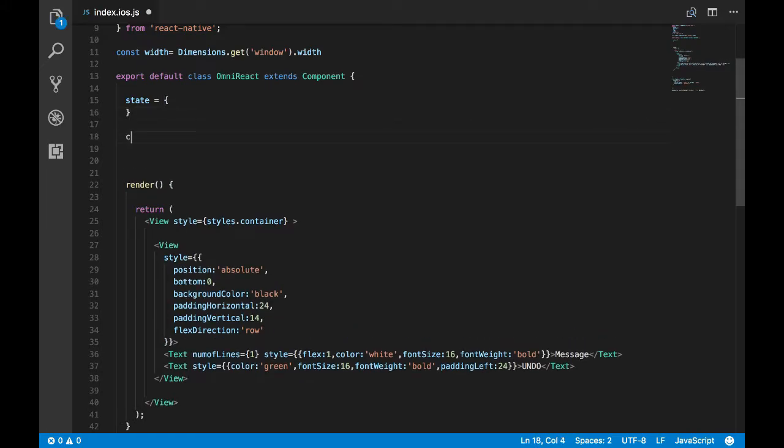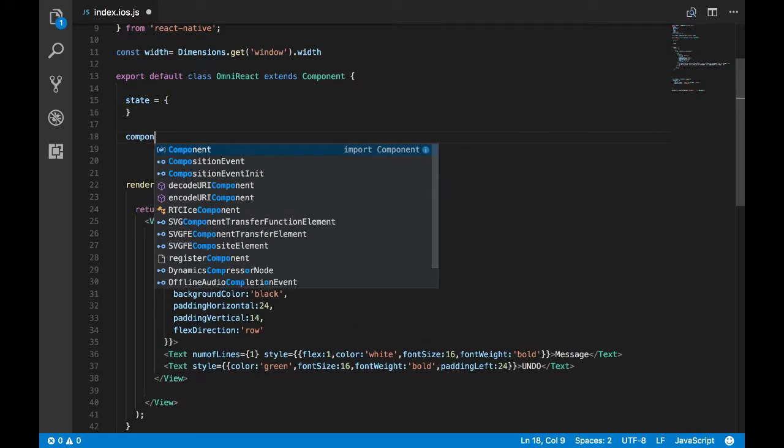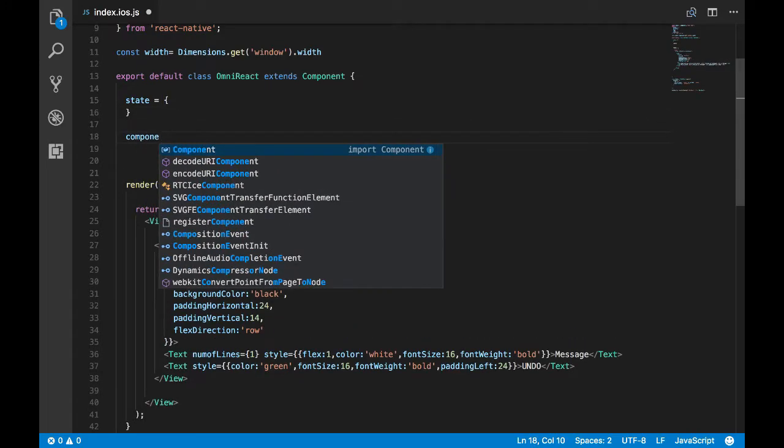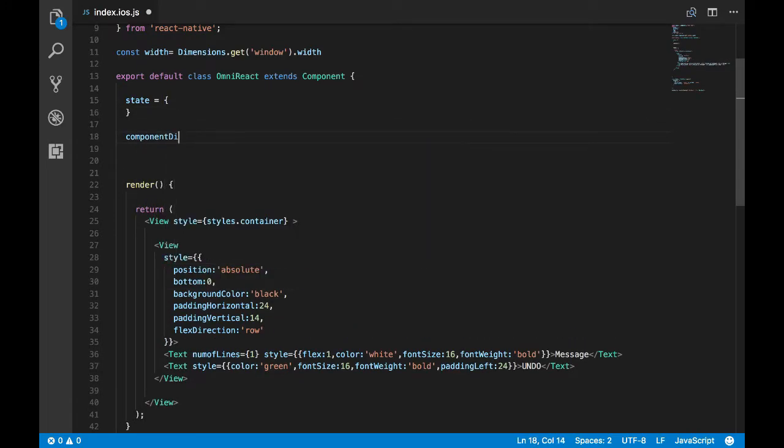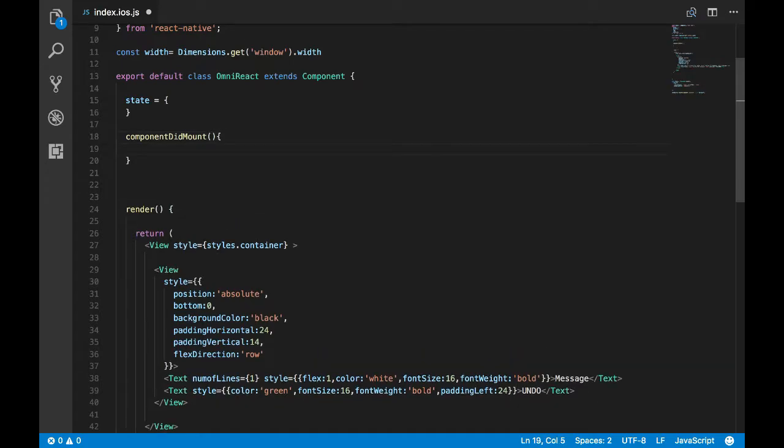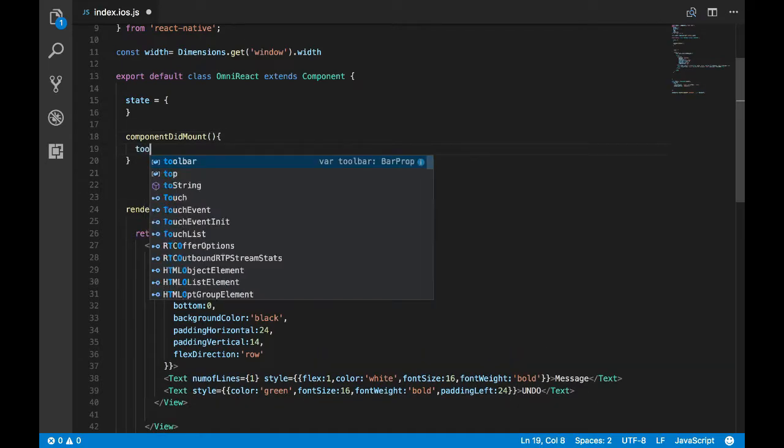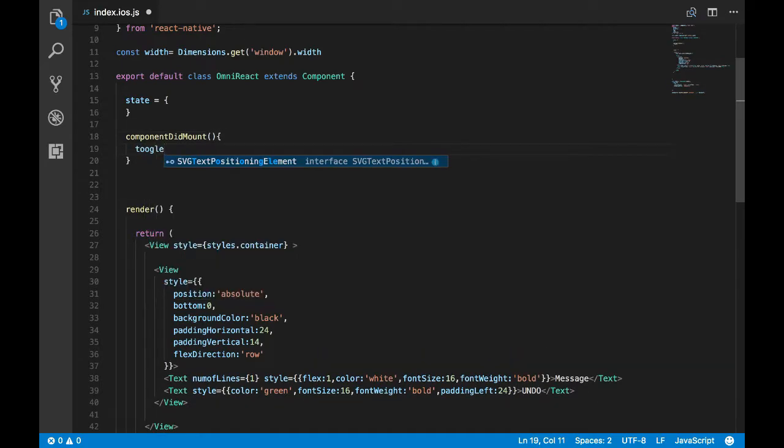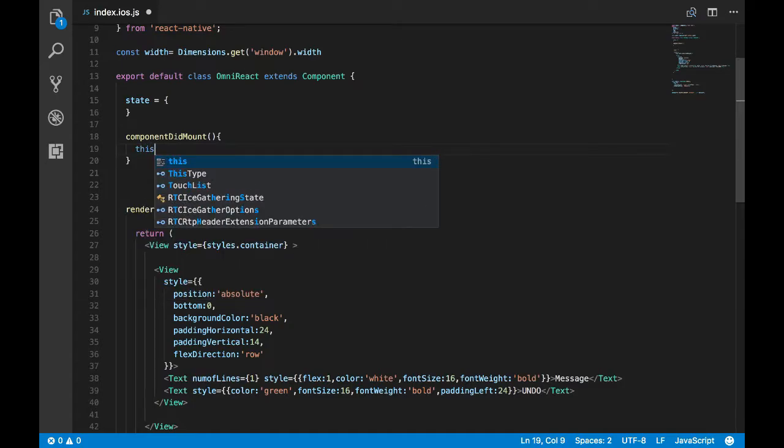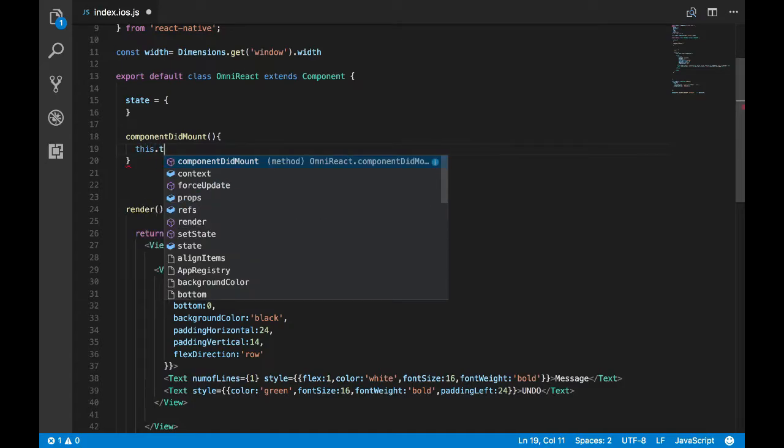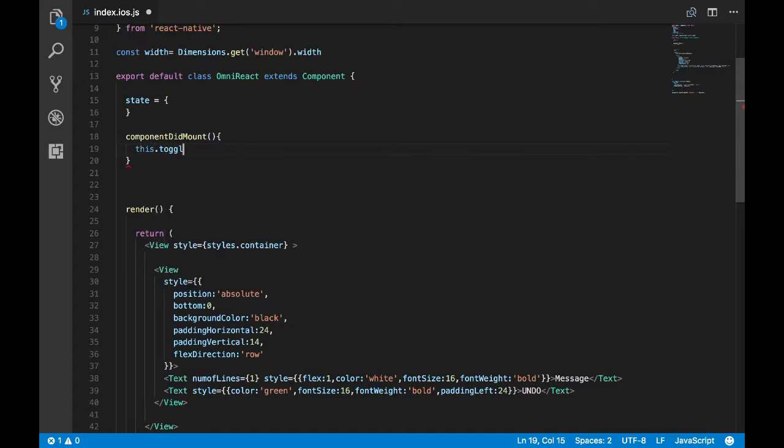Now let's animate the view component. What I'll do is I'll call a function when the component is mounted, and in that function we basically define how this view will be animated from the bottom, like it should slide from the bottom.